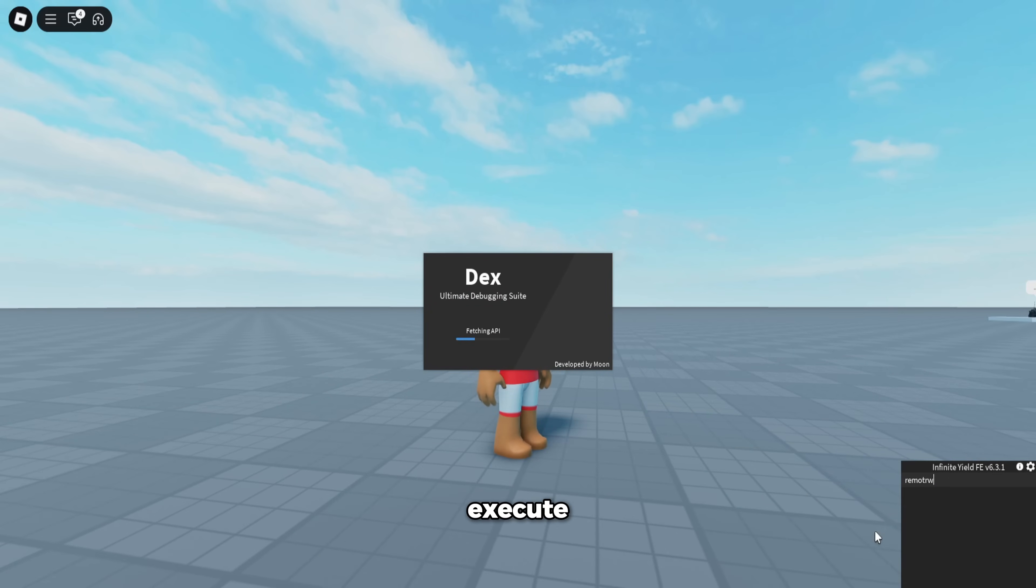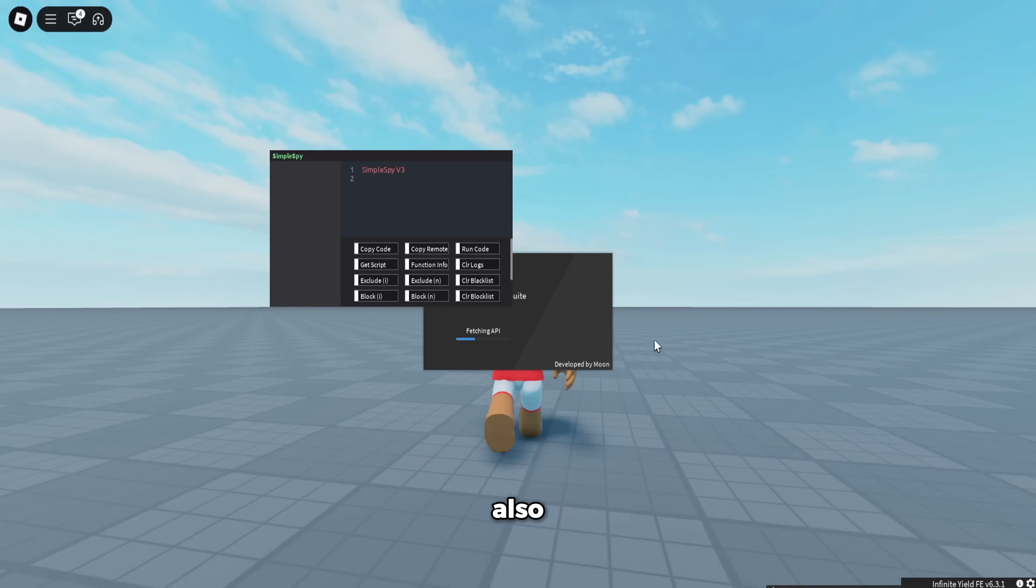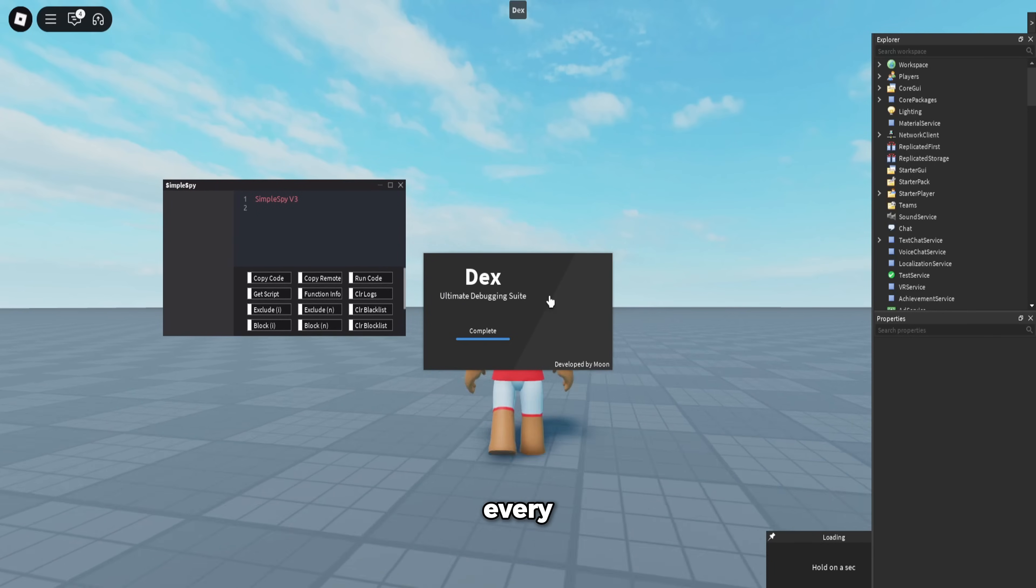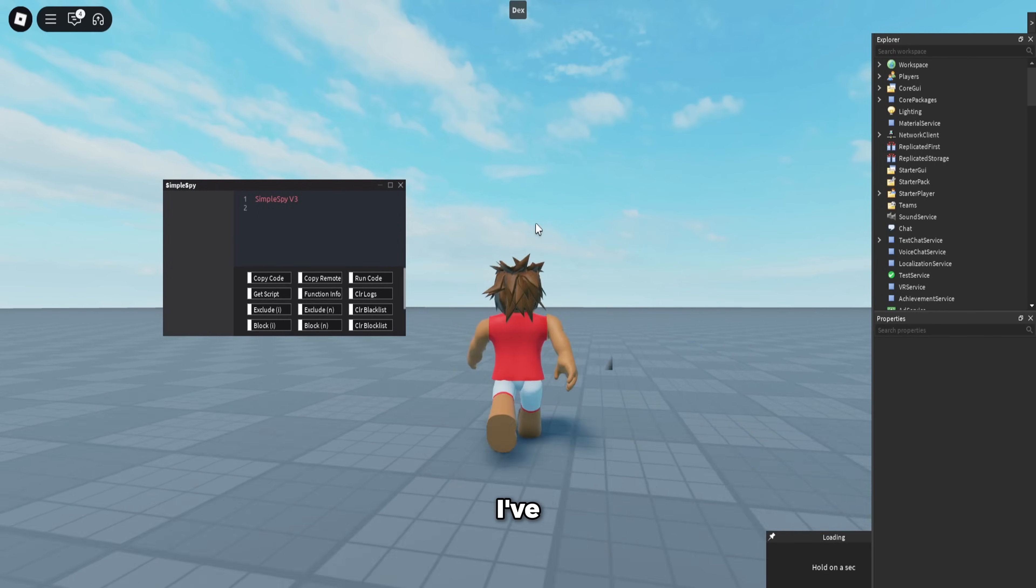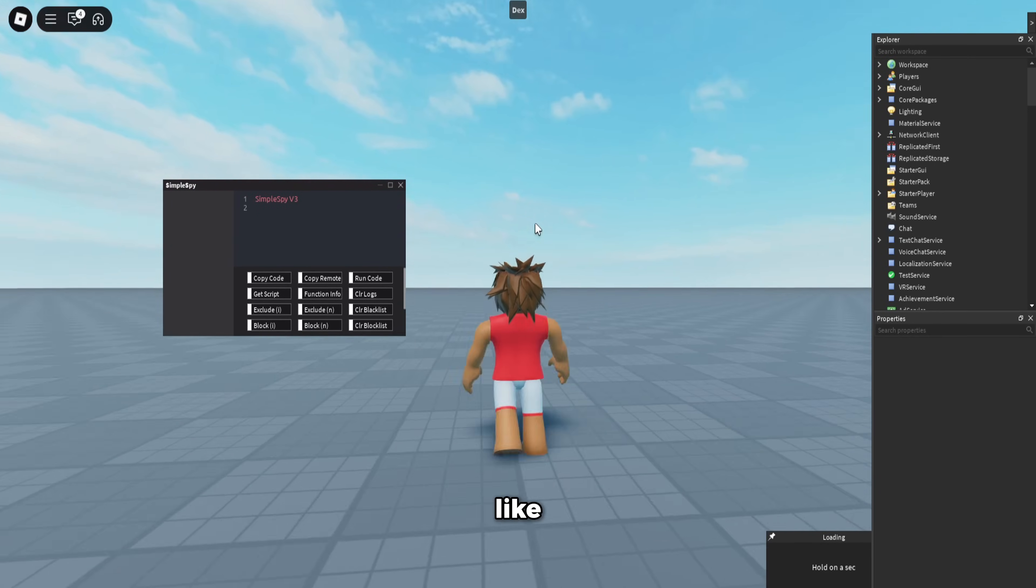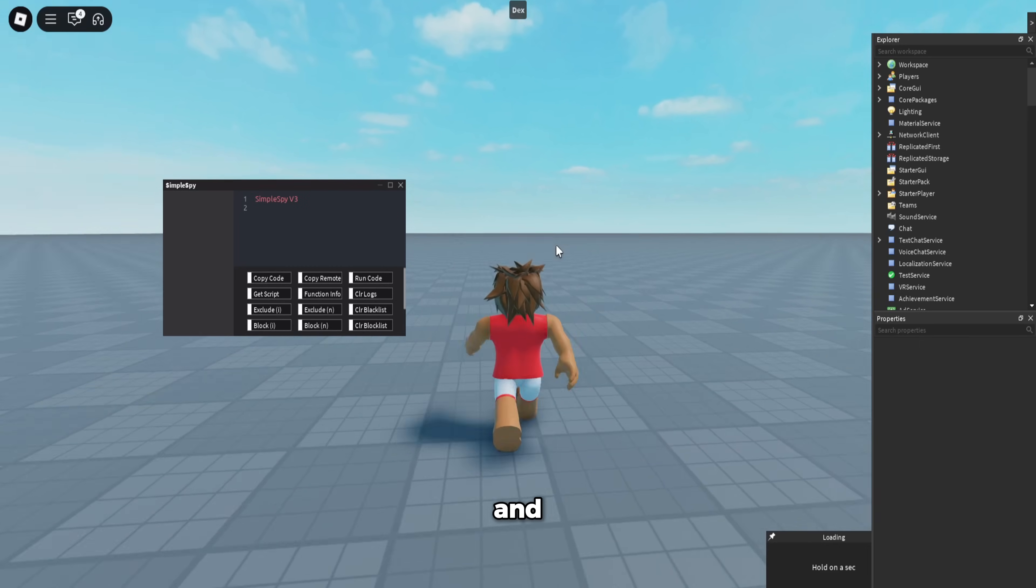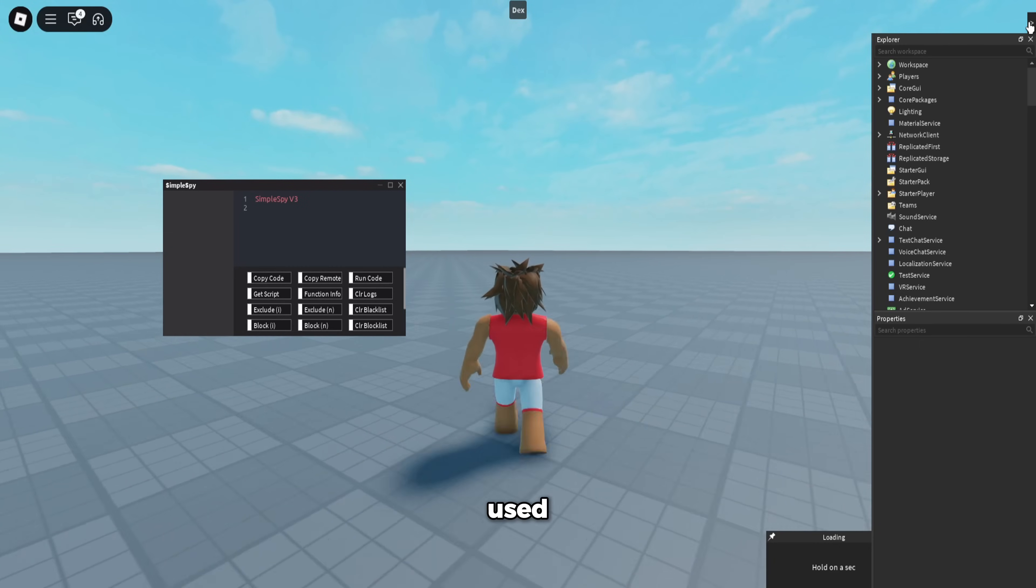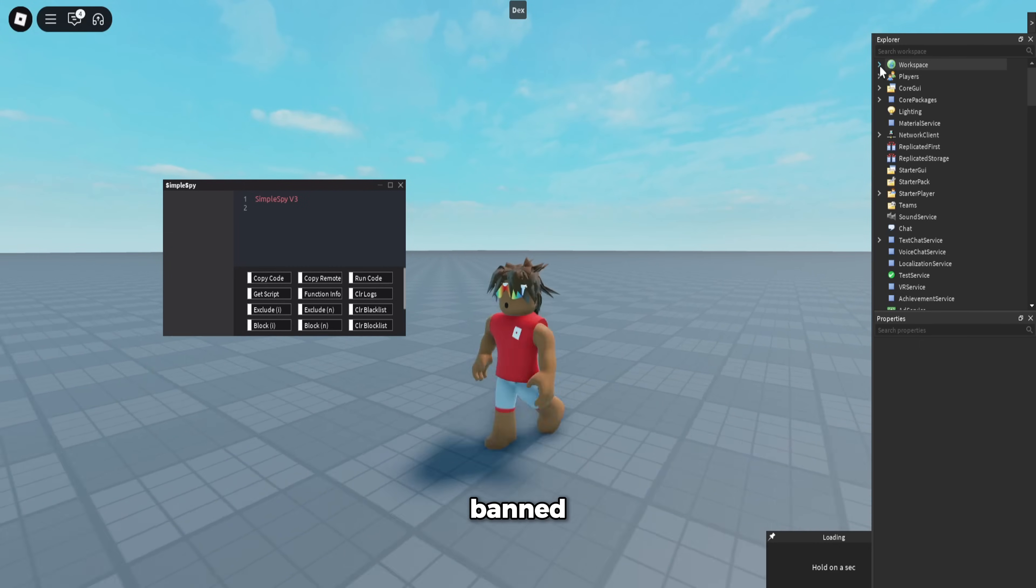Execute Remote Spy—and also, this is the executor that I use in every single one of my videos. I've used it for like more than six months now, and none of my accounts that have only used awp have gotten banned.